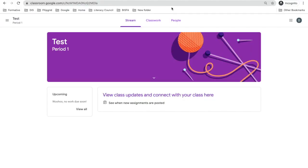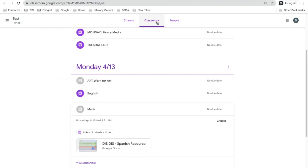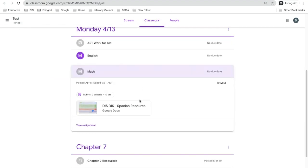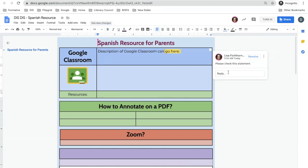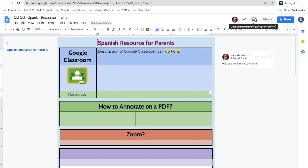When students go to view their work, they'll go into Classwork and open the assignment. They'll see it is graded with the graded mark right there. They can open up the assignment, see the comment, and then reply to it. On a Chromebook they can reply directly; on an iPad they tap the comment box to see all comments and comment back.